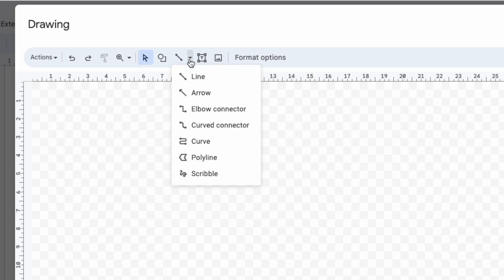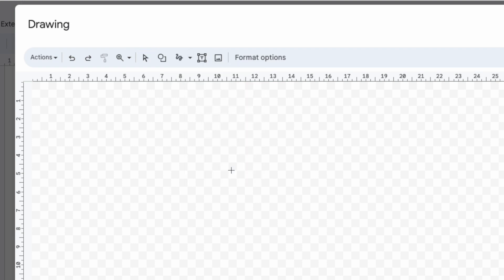If I click on that you'll see I'm offered a variety of options but I'm interested in the last one on the list, Scribble. I'll select that. You'll see my mouse pointer has now turned into a crosshair to indicate that I'm ready to write.